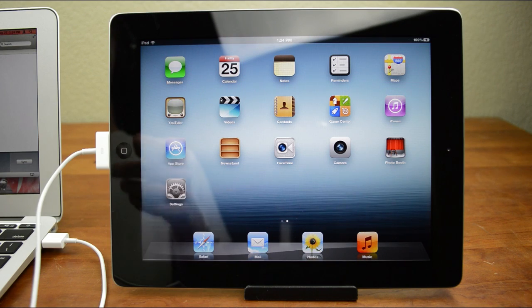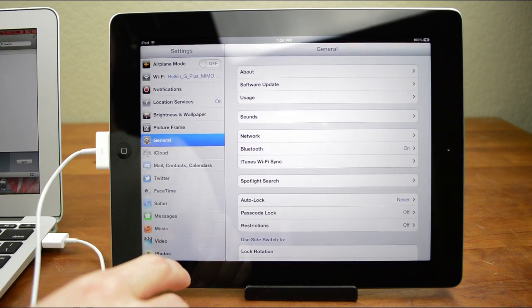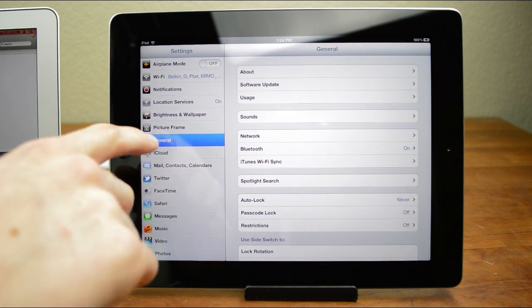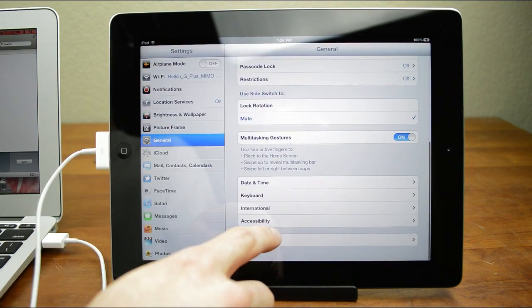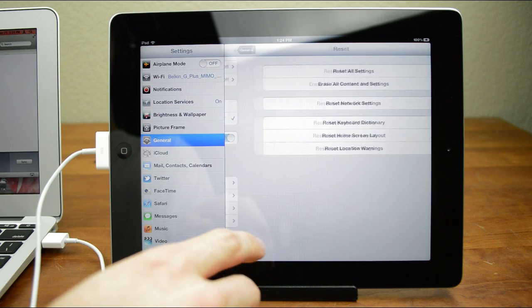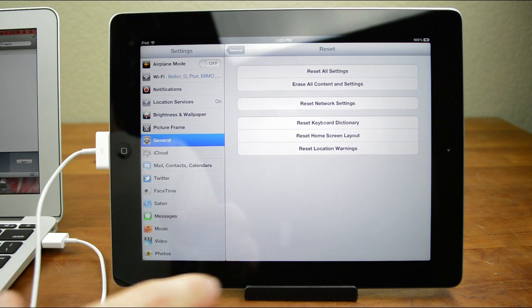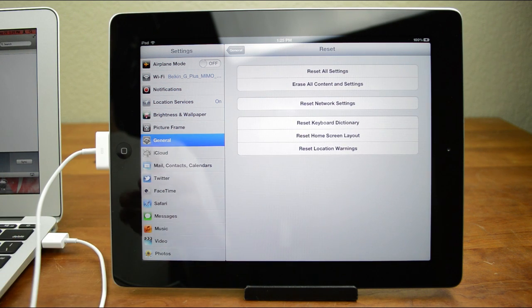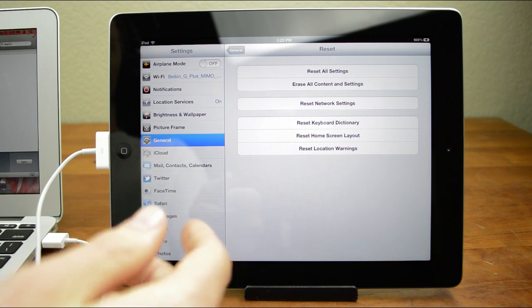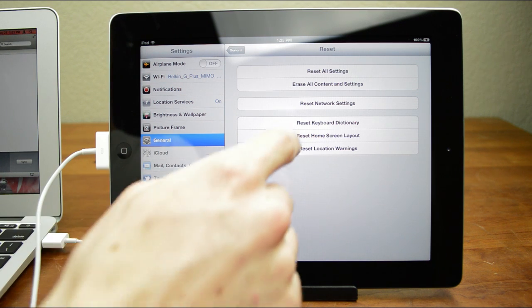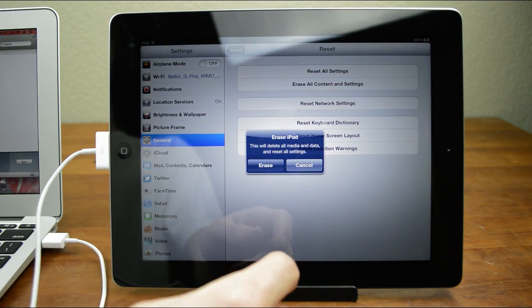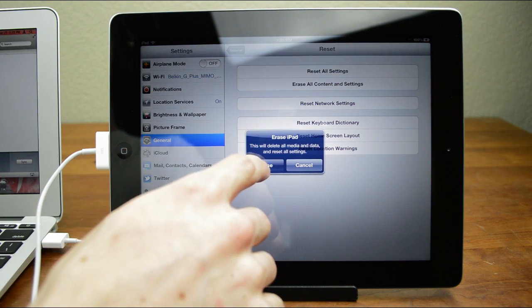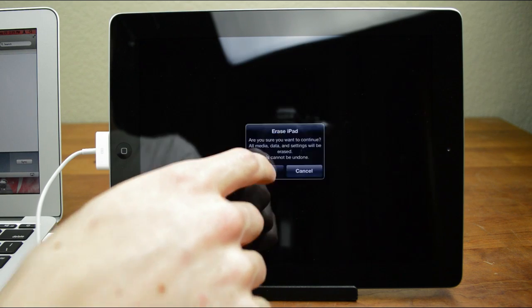Once you're done backing up, come over to your device and open up Settings. Come over to General and scroll all the way down to Reset. What we're going to do is delete all the data on our device and that will make Absinthe much quicker. Again, this is optional but since we've just backed it all up, it's not a big deal. So go ahead and click on erase all content and settings, click erase, and click erase one more time.